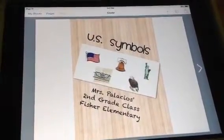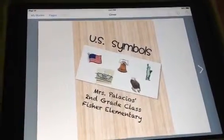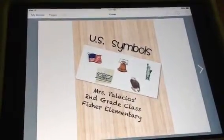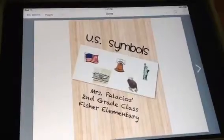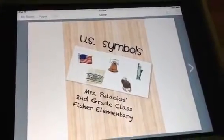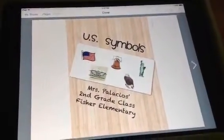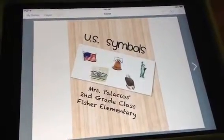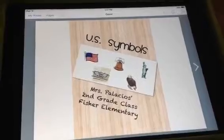The app Book Creator allows students to create ebooks and publish them directly onto the iPad. My class last year used Book Creator to create an ebook about U.S. symbols.